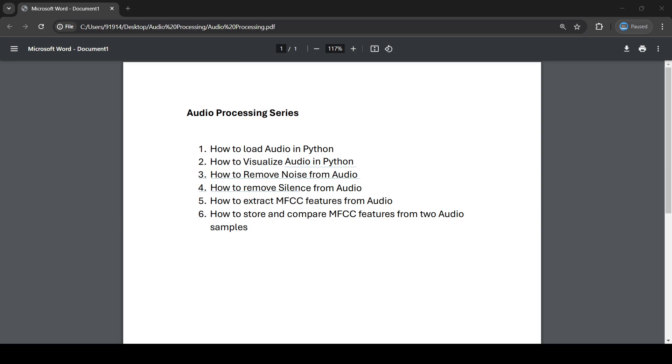After performing all this preprocessing, we'll extract the MFCC features from an audio file. Once we extract the MFCC features, we'll store them.